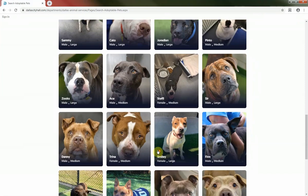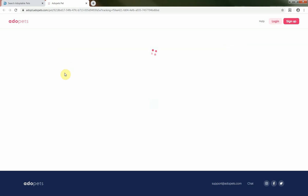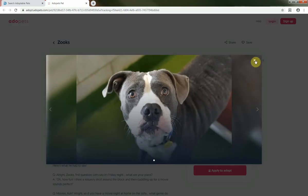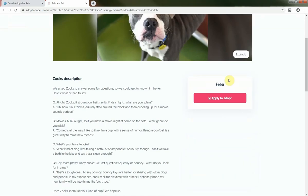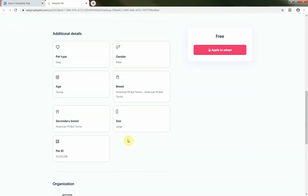Is a pet catching your eye? Great! Just click on their profile picture and a new tab will open with more detailed information about that pet. From here, you can enlarge any photos to see better, see the adoption fee, read pet bios for longer-stay pets, and find other helpful information such as gender and age.